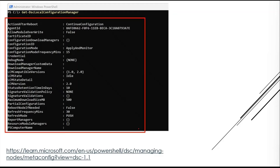For example, RefreshFrequencyMins set to 30 means every 30 minutes it checks for new configuration. ConfigurationModeFrequencyMins set to 15 means every 15 minutes, if there is any configuration drift, it will reapply that configuration. There are a number of other properties as well, and a link is provided to understand what each specific property means.